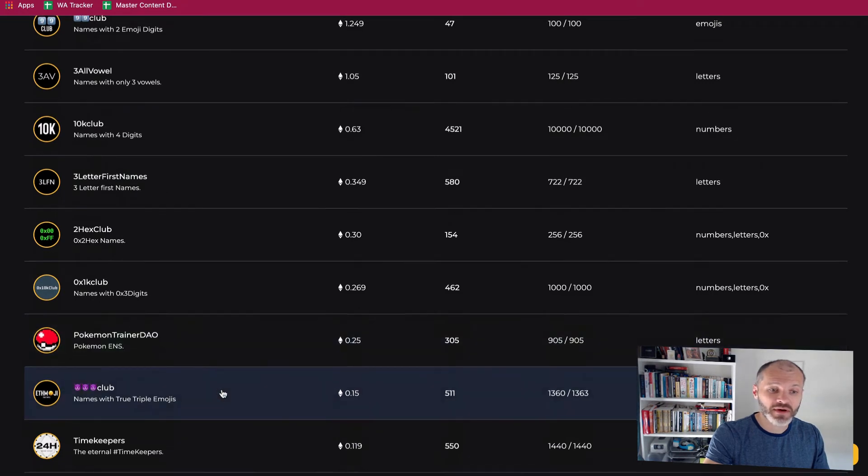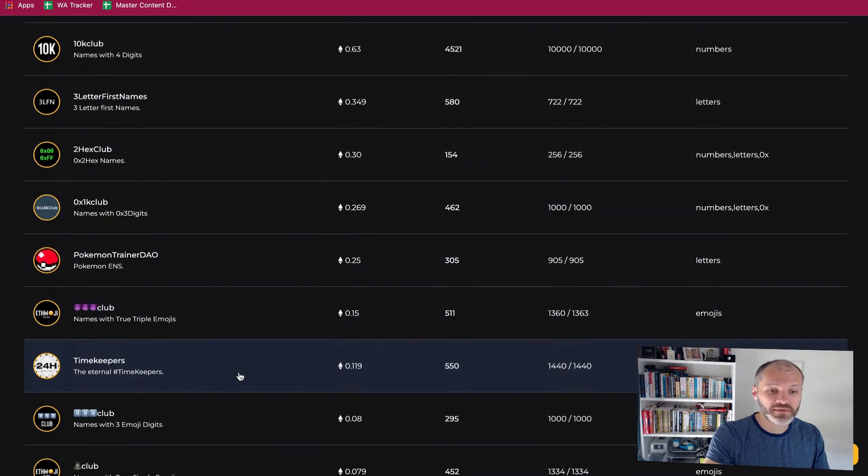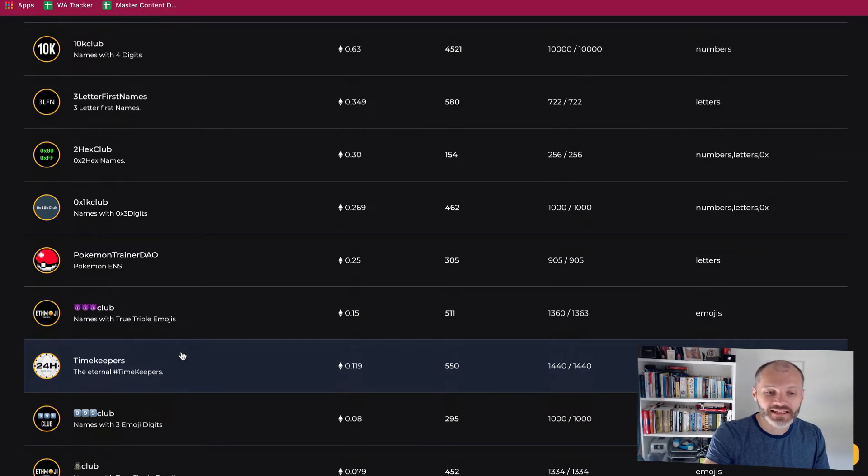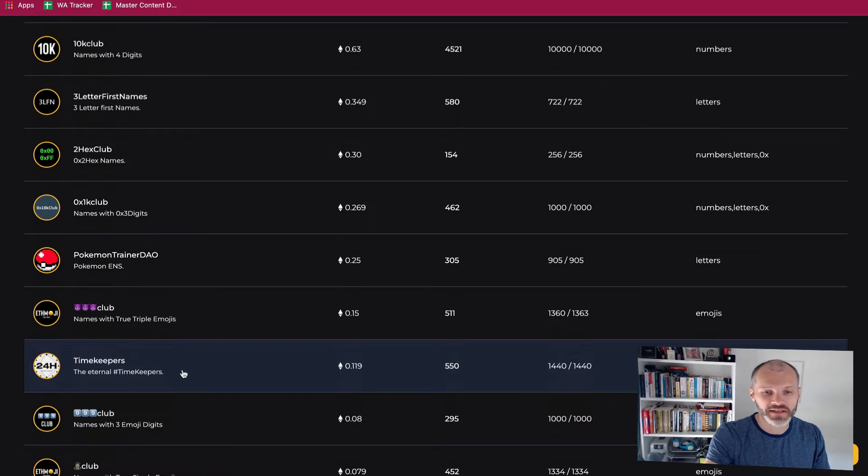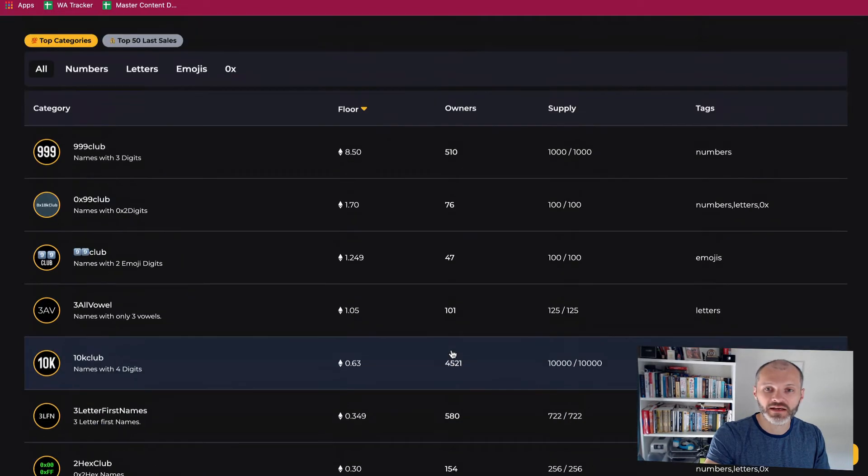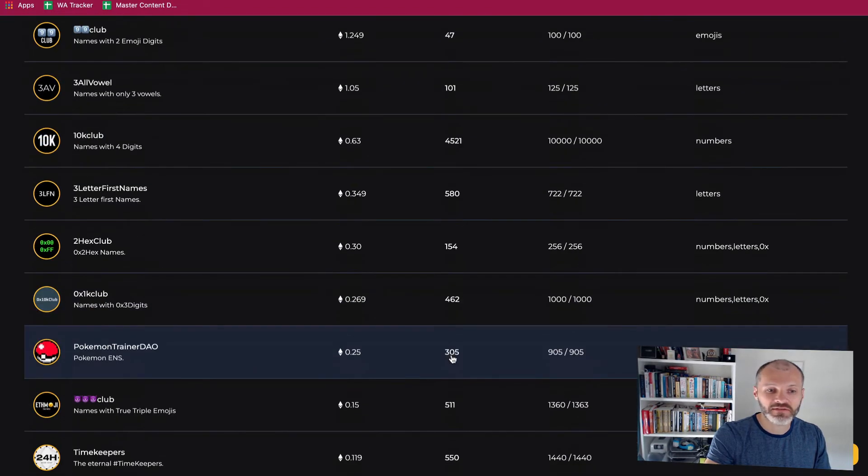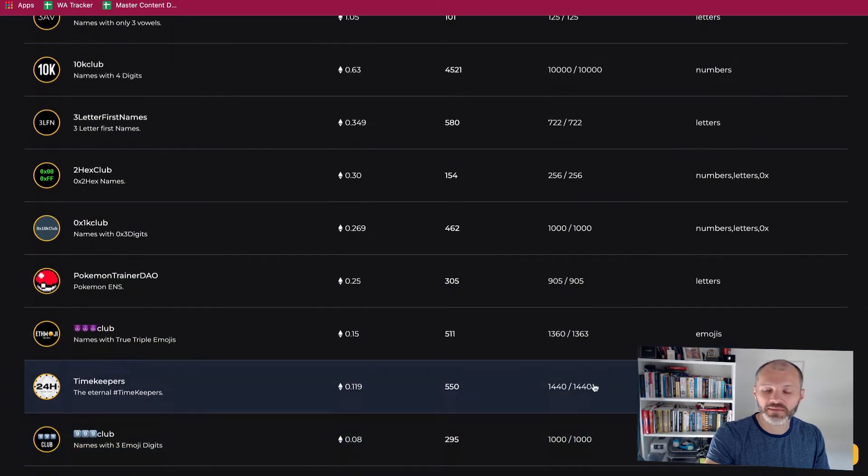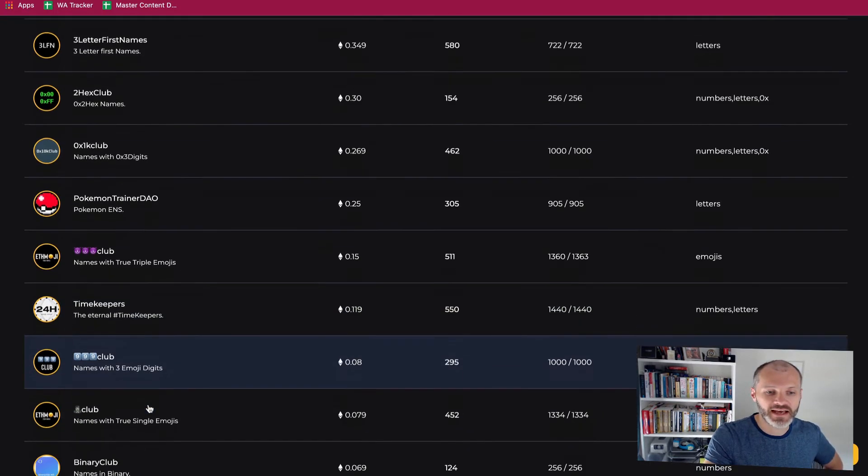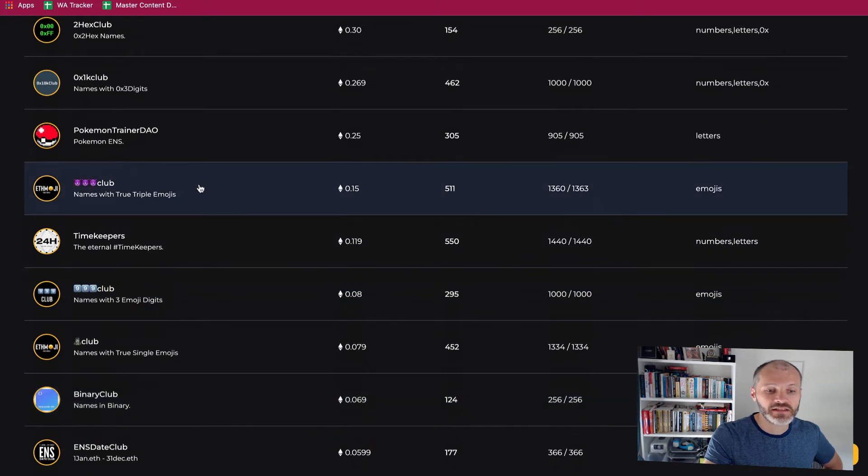There's a Pokemon club. There's the timekeepers club. The timekeepers one caught my attention. So basically they have an ENS NFT for every hour of the day. So 01H23, 01H24, 01H25 and so on. So there's 550 owners of the timekeepers and the collection has 1,440 NFTs which would correspond to the minutes in the day.